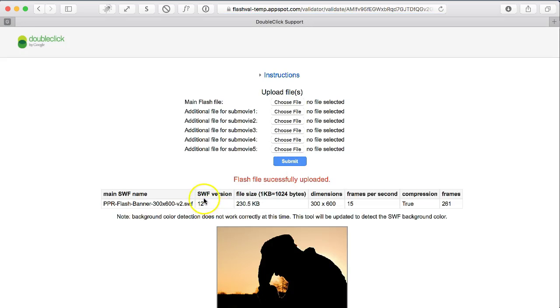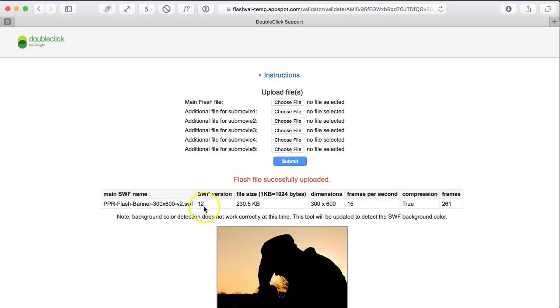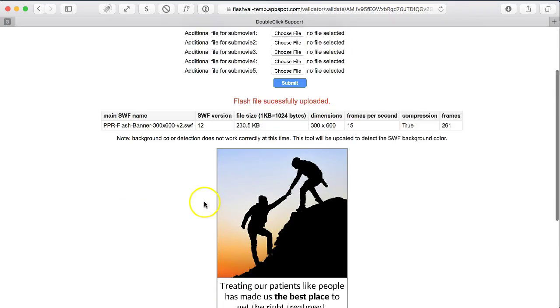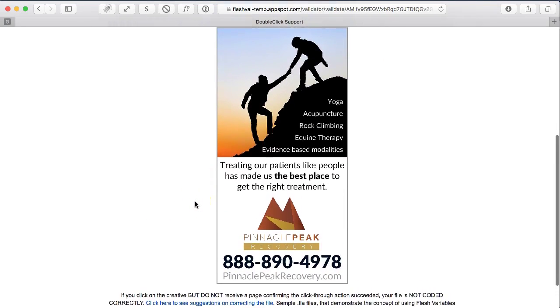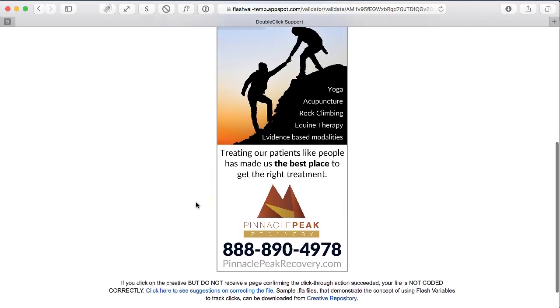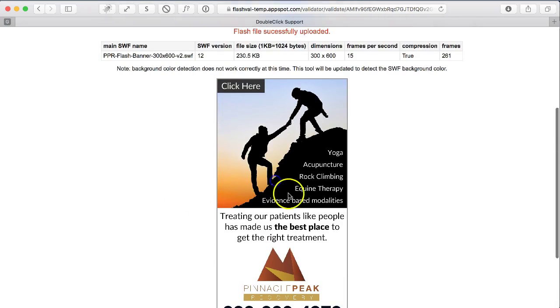And then it was using the SWF version 12, which is a mistake. It should be version 9. And it looks like it's working fine, but if I click on it, nothing happens because the click tag was below everything else.